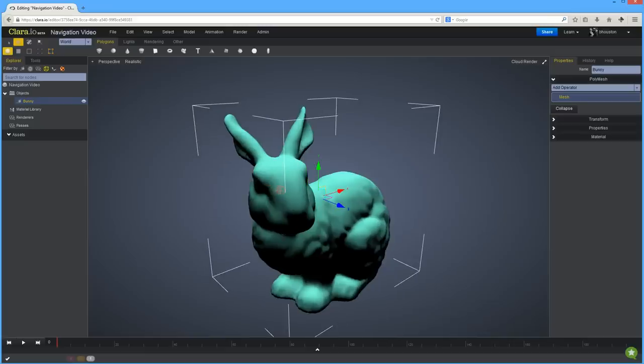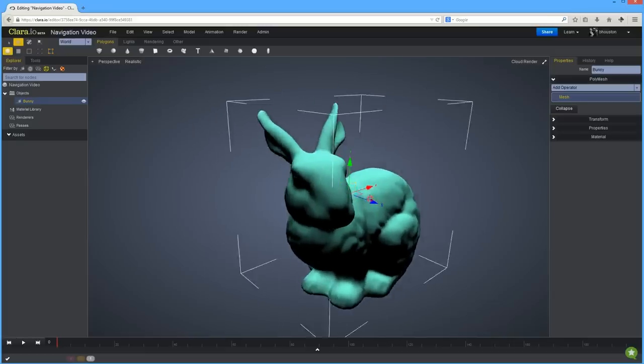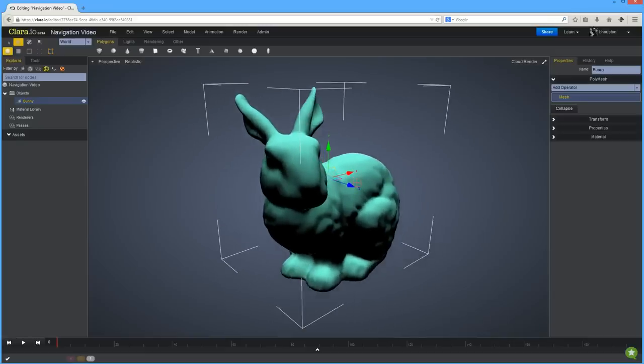To track or pan the view, hold down the Control key and drag with the middle mouse button. Or if you do not have a middle mouse button, hold down the Control and Alt key, or Option, and drag with the right mouse button.